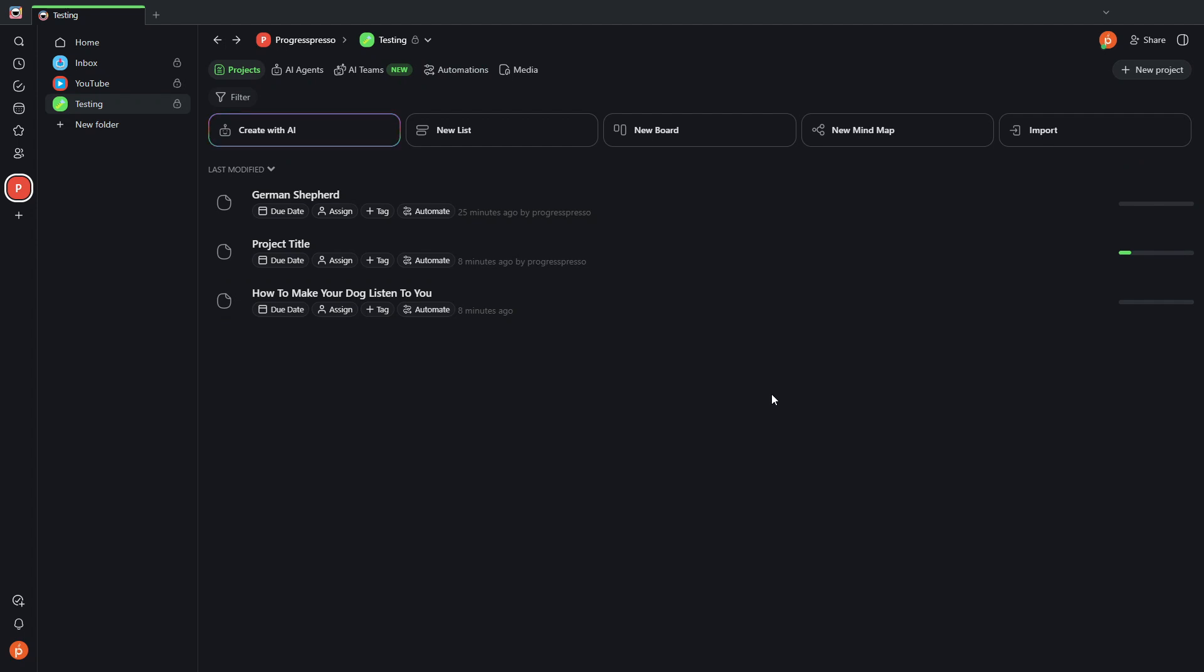I do encourage you to use Taskade. There is a free version that you can download and start playing with right now. I'll have the link for that in the description. And of course, check the channel out for more videos on functionalities related to this platform. Anyways, thank you for watching, please let me know your thoughts on this, and I'll see you on the next one.